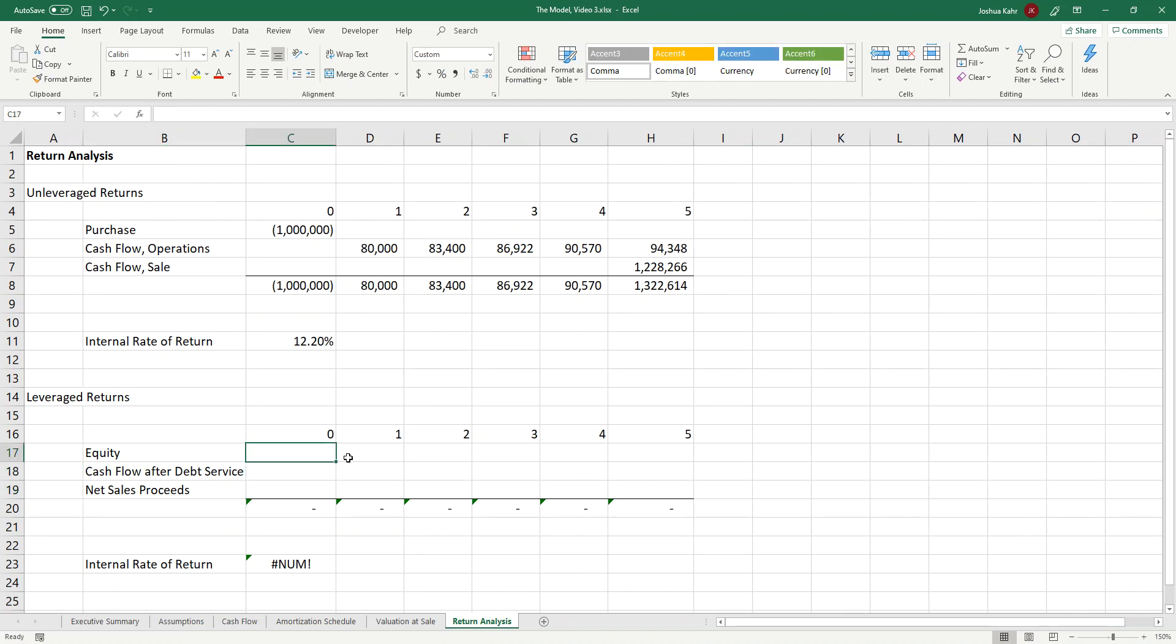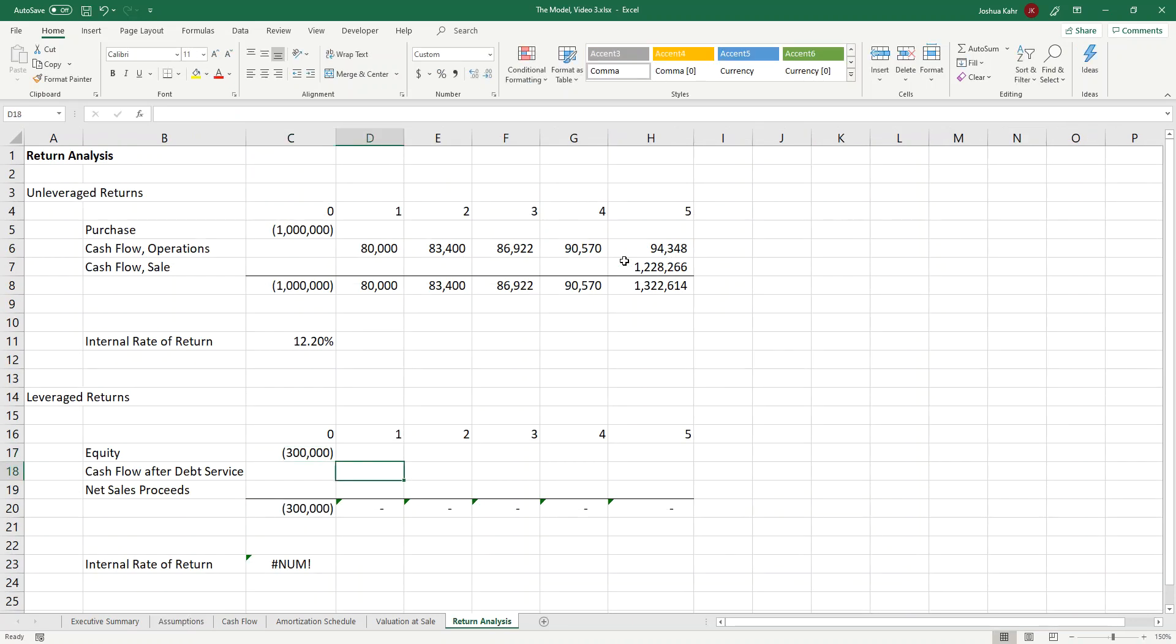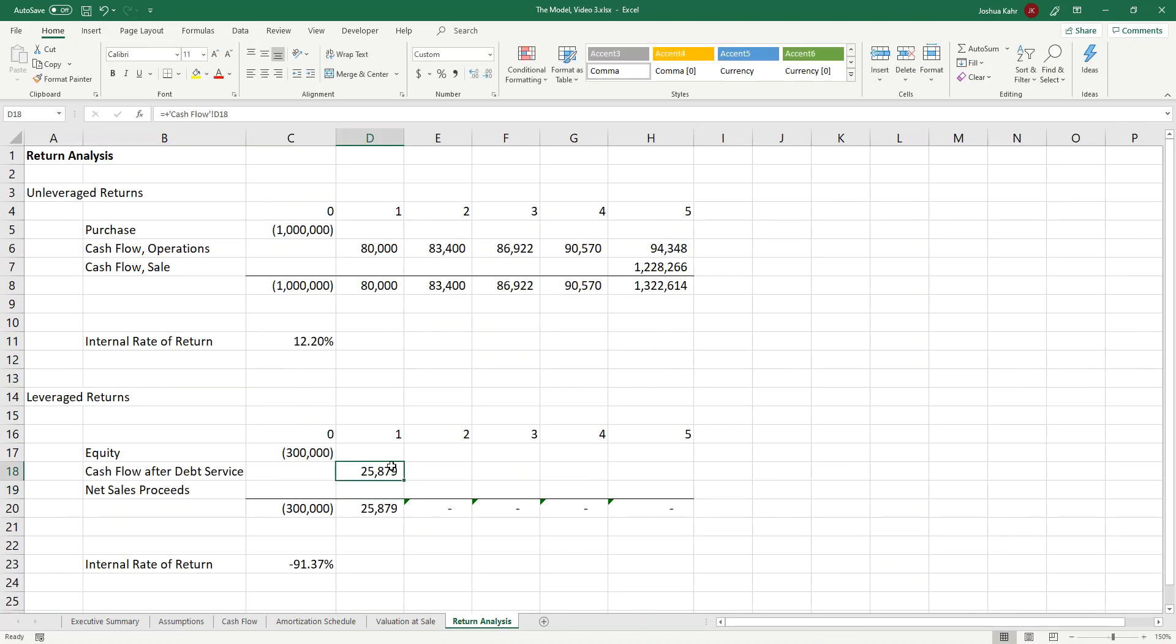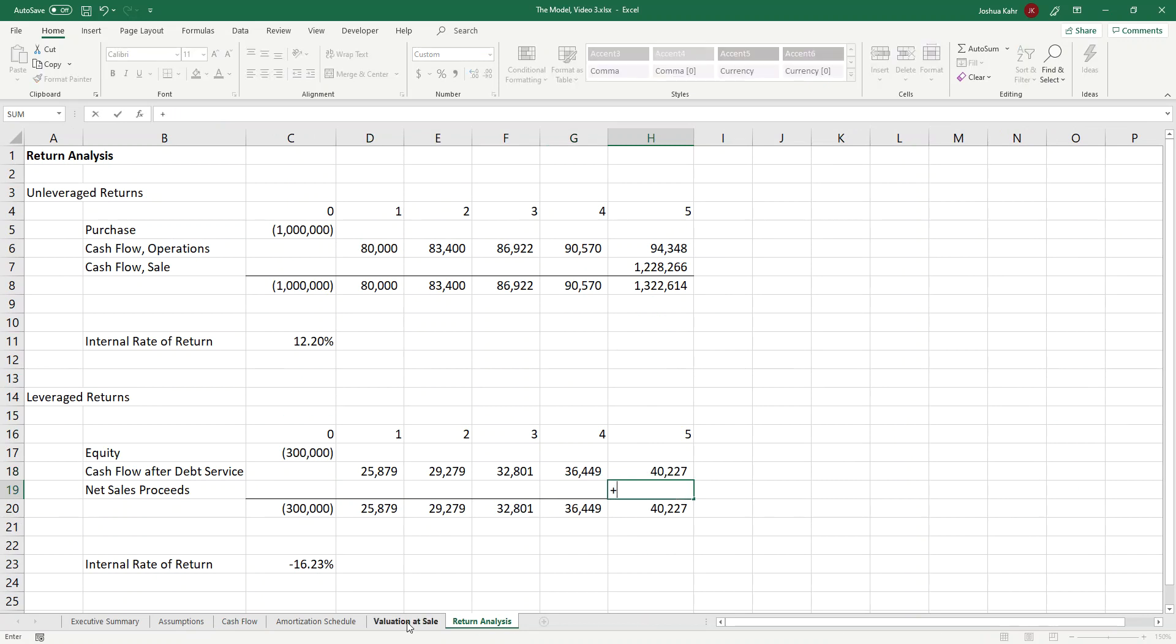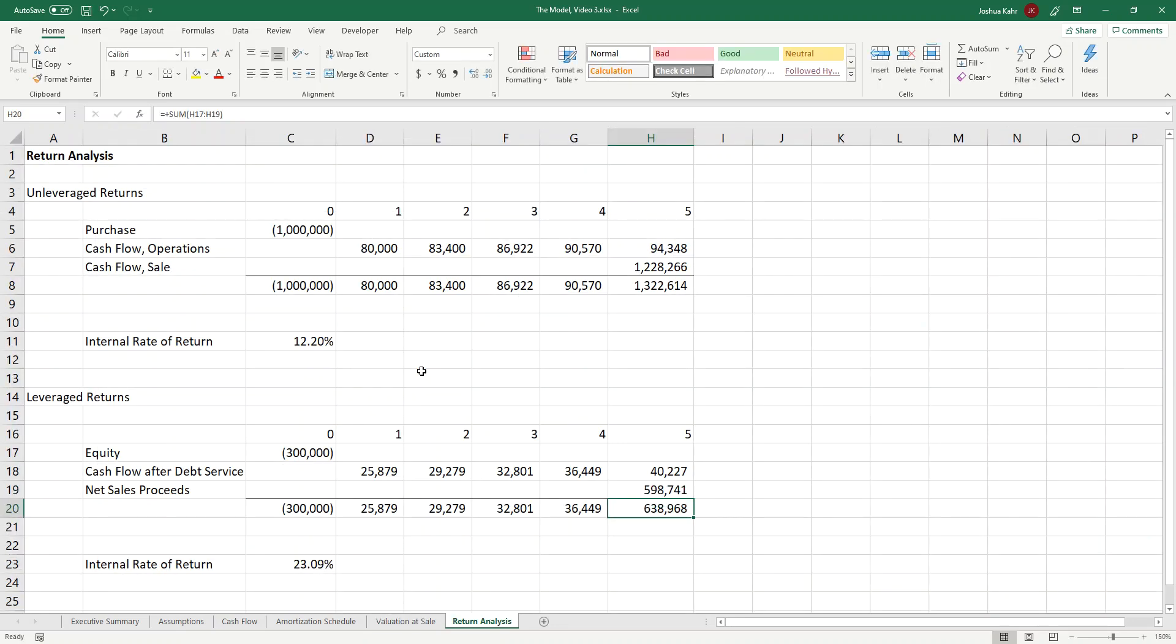So the equity was going to be $300,000 going in at purchase. The cash flow after debt service was going to be from the cash flow tab. Here it is. And I'll drag that across. And then the net sales proceeds was from the valuation tab. And that was 598. And now we have an IR of 23%. Awesome. So now we have an unleveraged rate of return and a leveraged rate of return. Looking good.